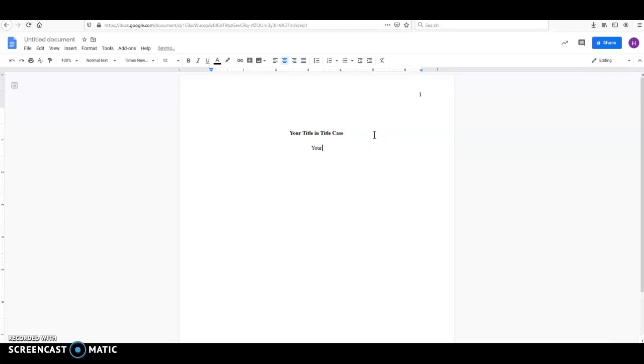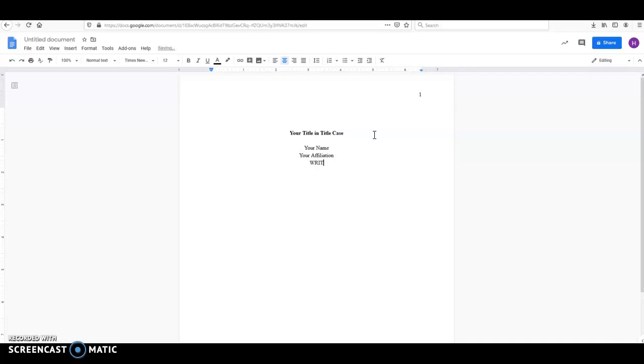So your name is what's going to come next. After that is going to be your affiliation. So your school name is going to come here. The next thing is going to be your class name. So I teach a Writing 201 class. You're going to place the course number, and then you're going to put the title of the course. So whatever that looks like for you.